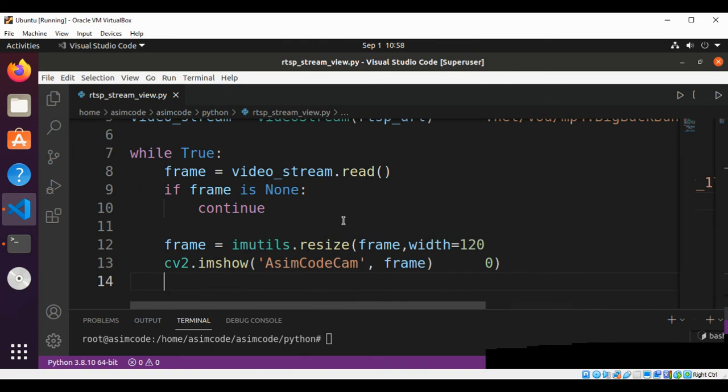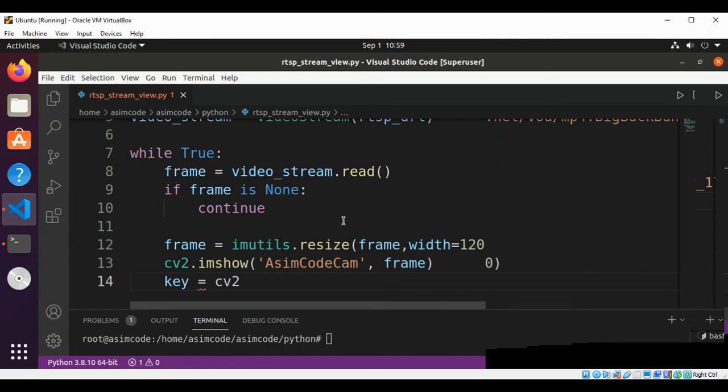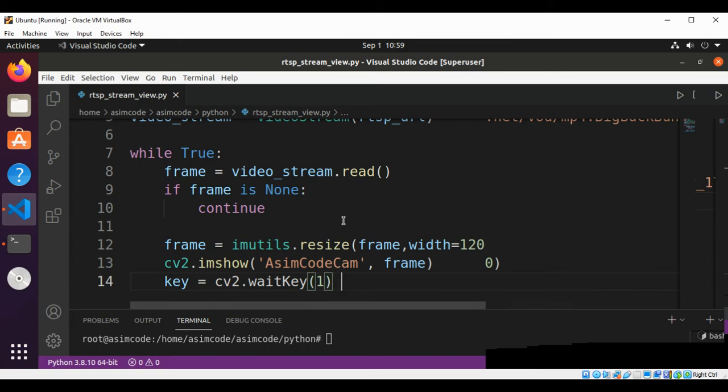Now we are going to wait for key if the user enters key to quit. So this will be cv2.waitKey.